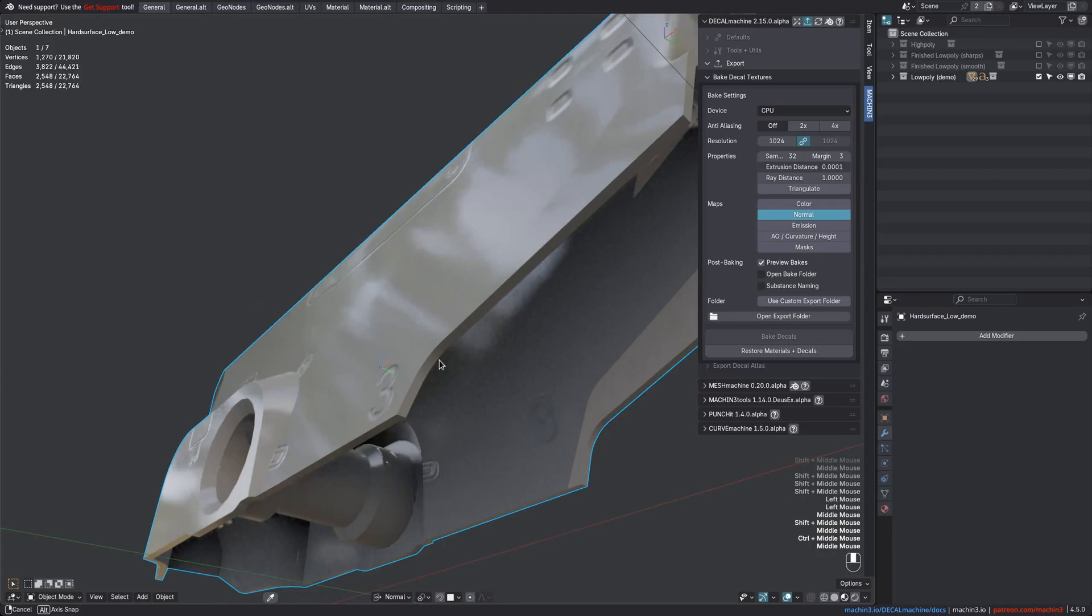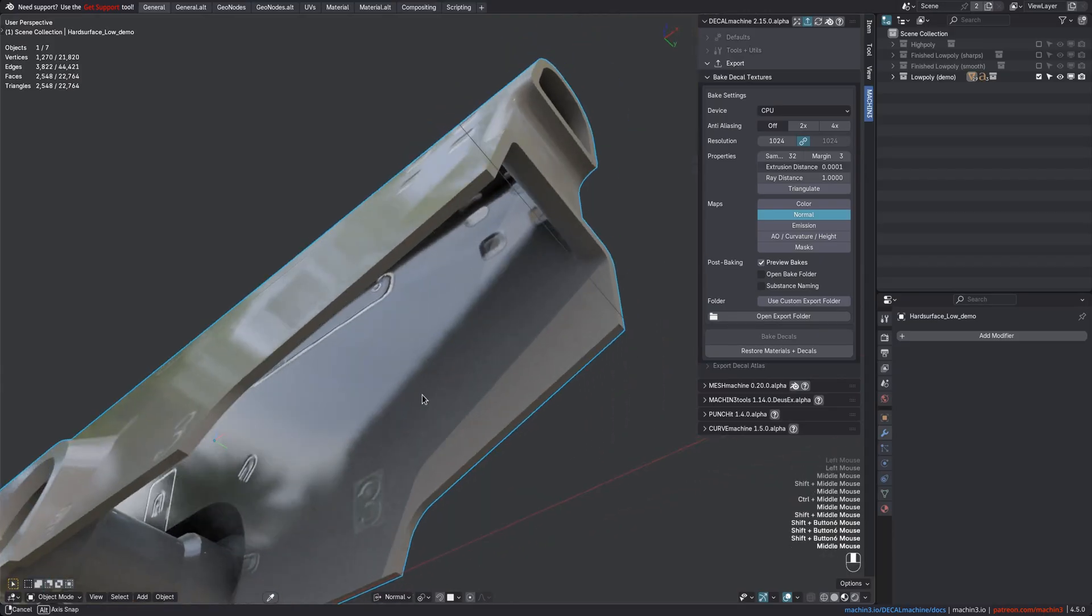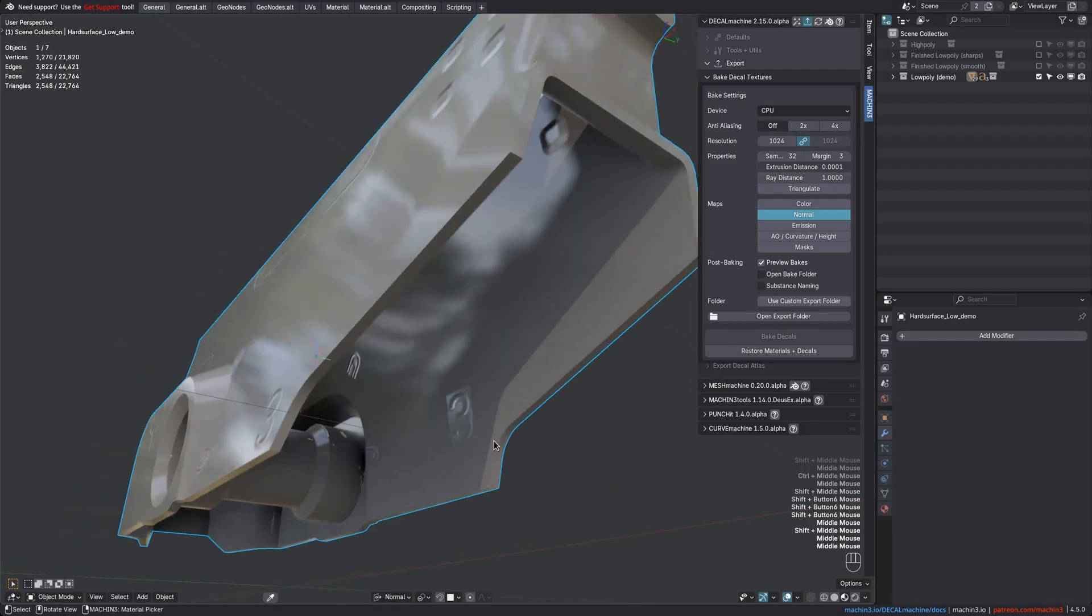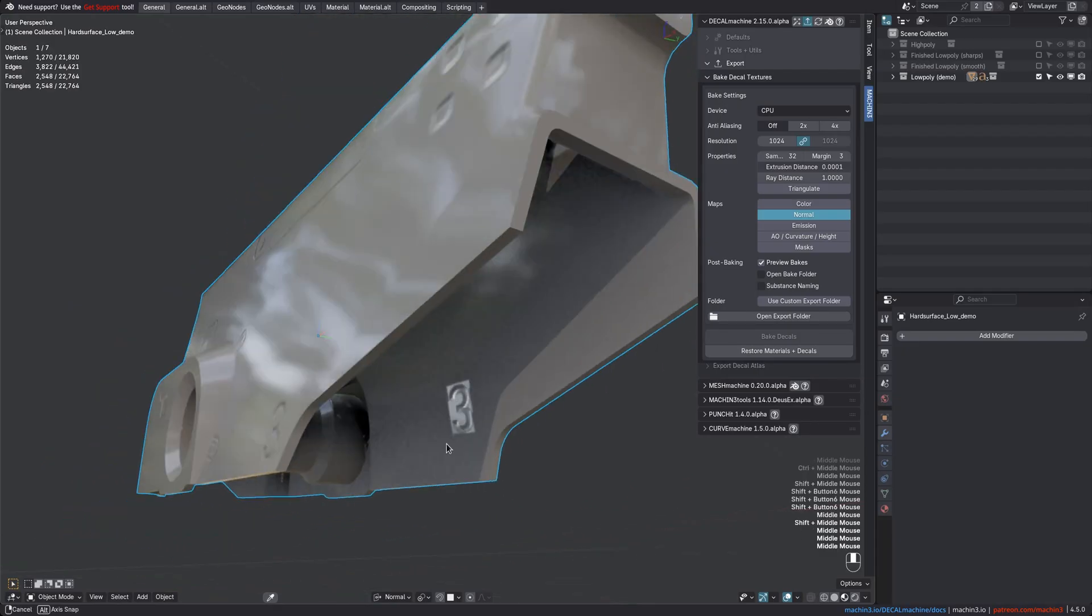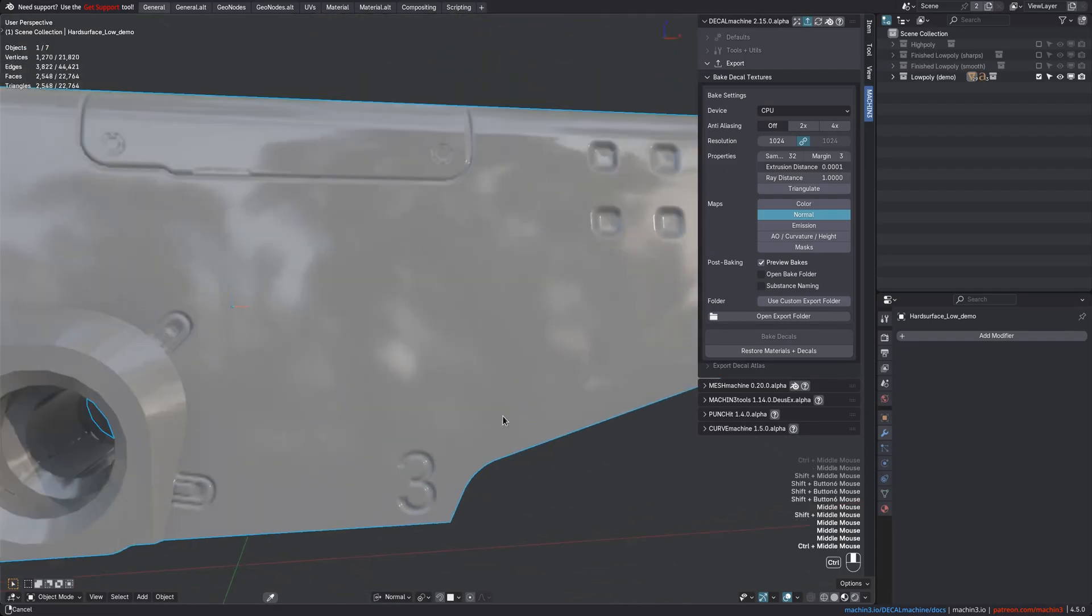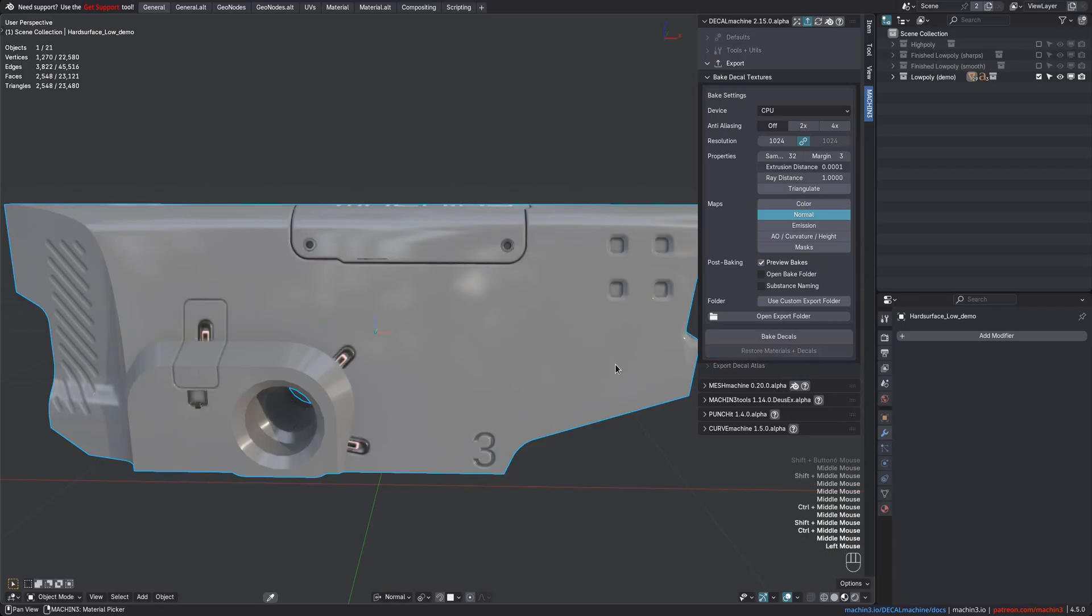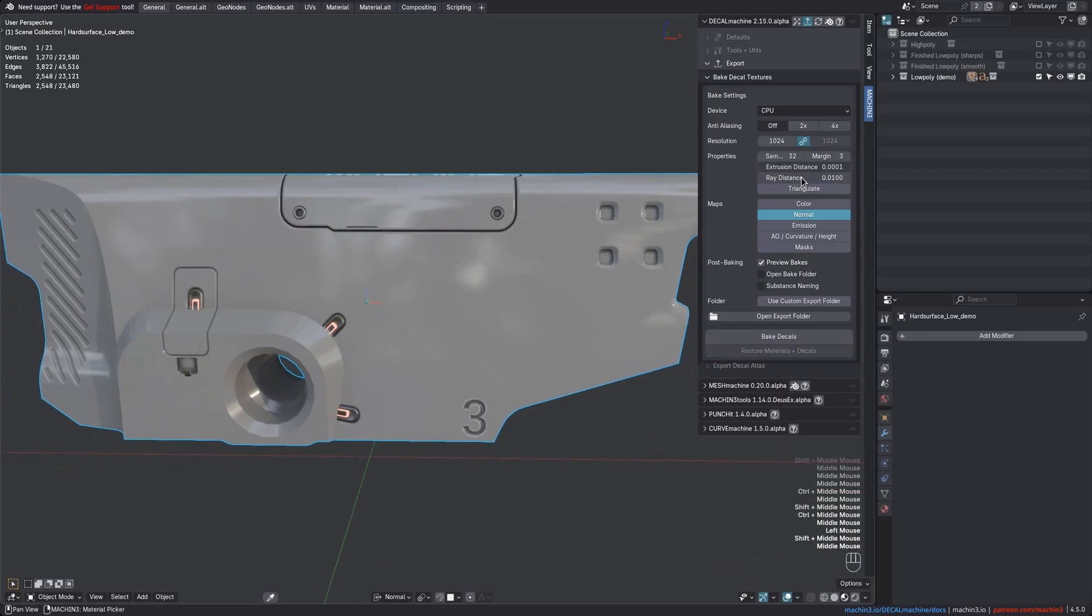So this is what used to happen. Decals would bake on every surface below them, which was a problem if there are multiple, and you'd have to paint this out in post, but with a properly set ray distance, this will no longer happen now.